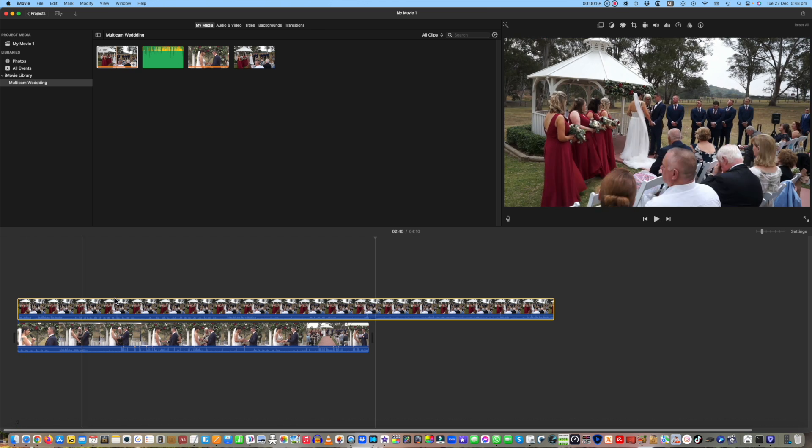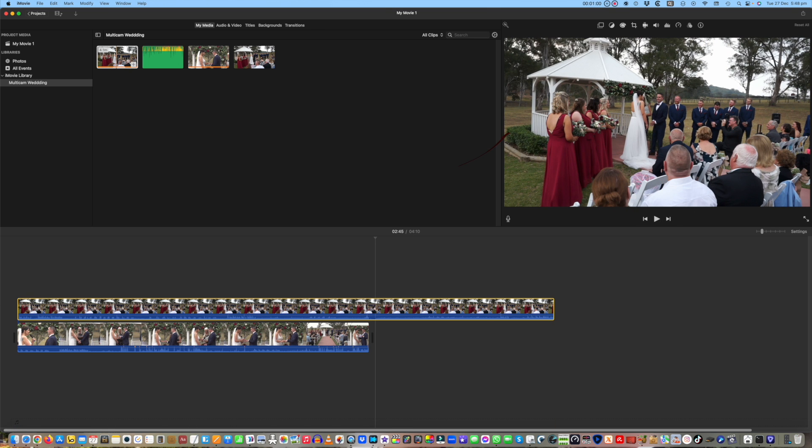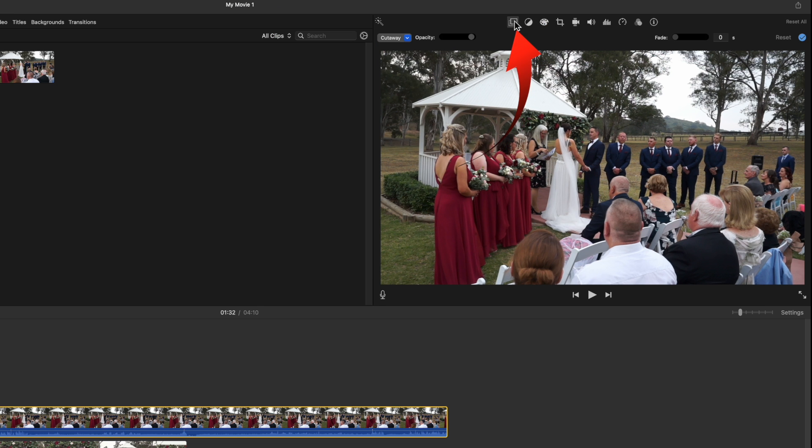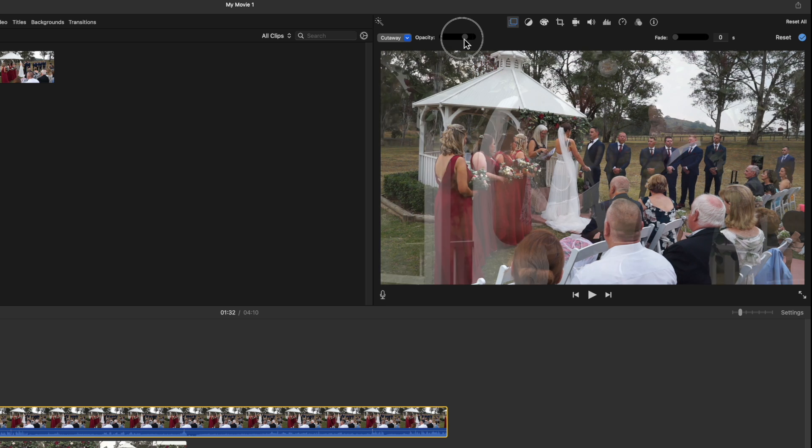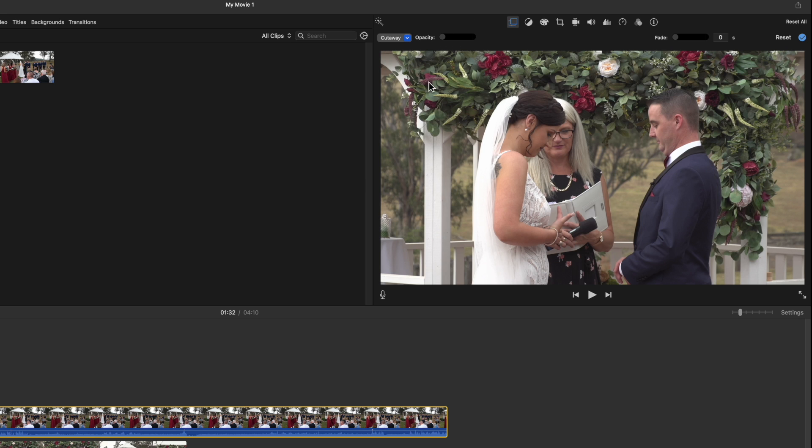Make sure the wide camera is set at cutaway in the toolbar on the right. While you're looking there, notice the opacity slider. You'll be using that for cutting between the cameras.